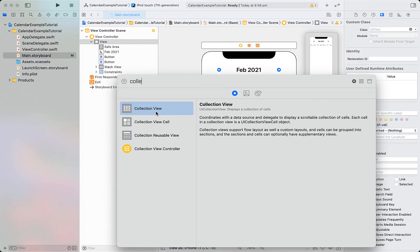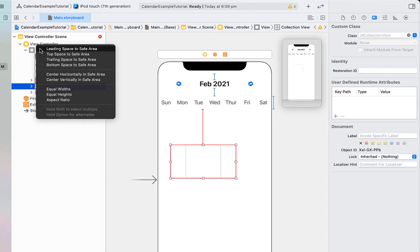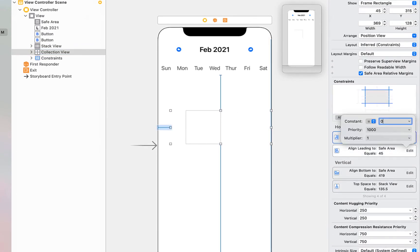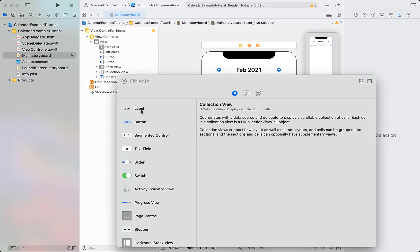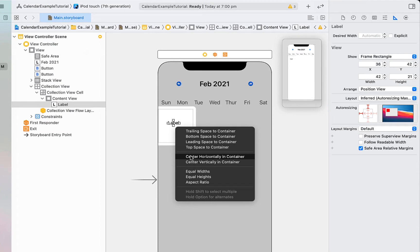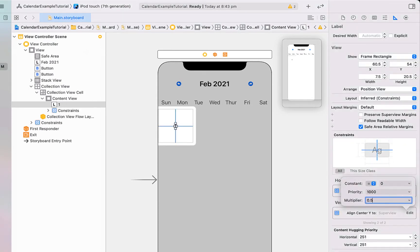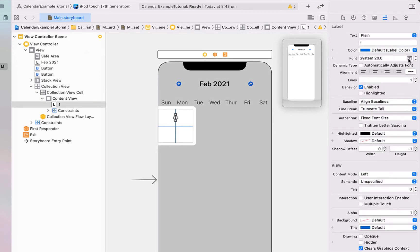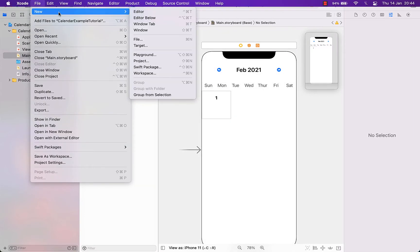The final component for our calendar is a collection view, so I'm dragging that in. I'm giving it vertical spacing to the stack view as well as bottom, trailing, and leading space to the container, setting all those constraints to zero so the collection view takes up the rest of the available space. Then I'm dragging a label onto our collection view cell and centering it horizontally and vertically in the container, changing the multiplier of the vertical constraint to 0.5 so it sits a little bit higher in the cell. I'm going to adjust the size and font and make it bold.